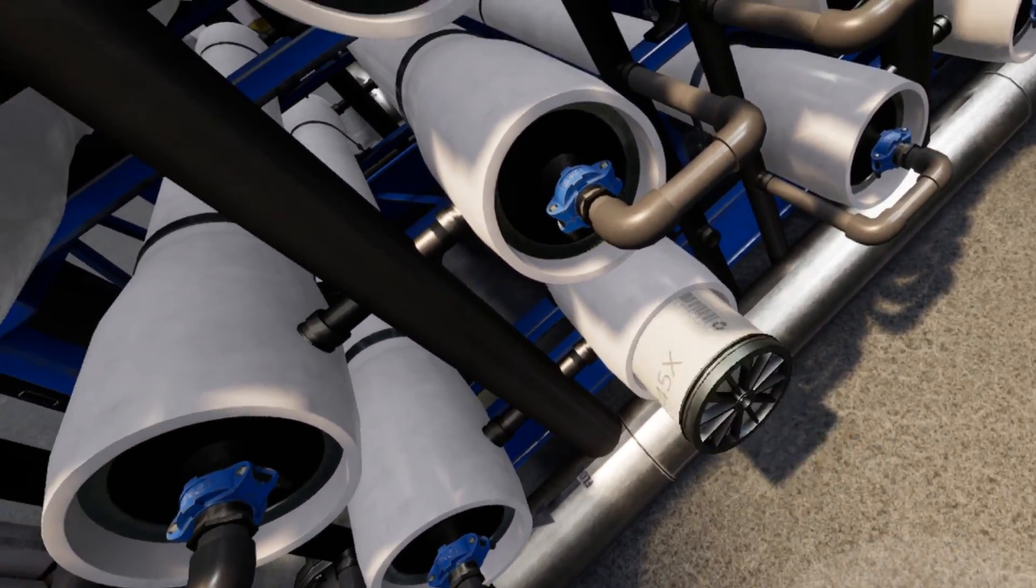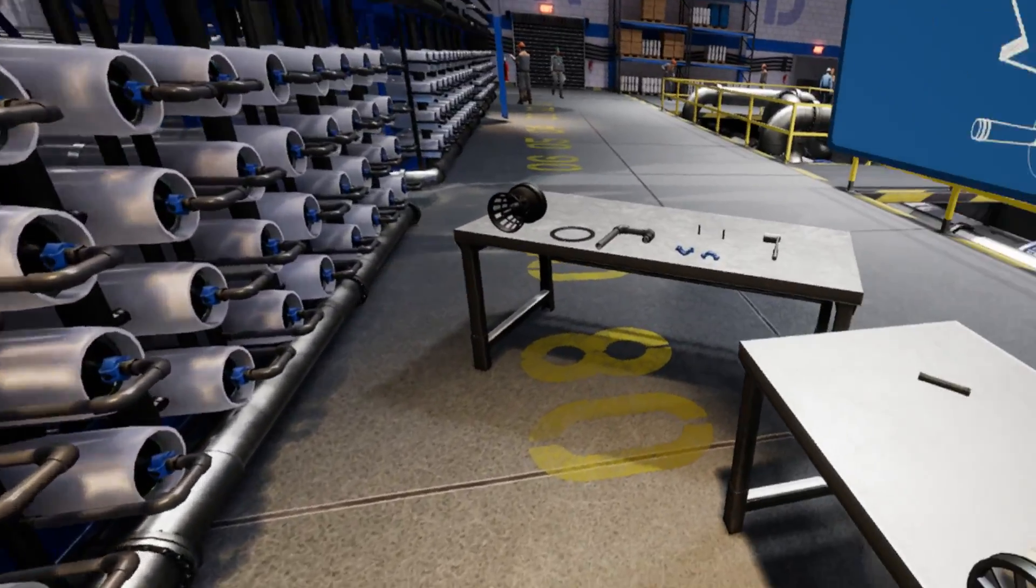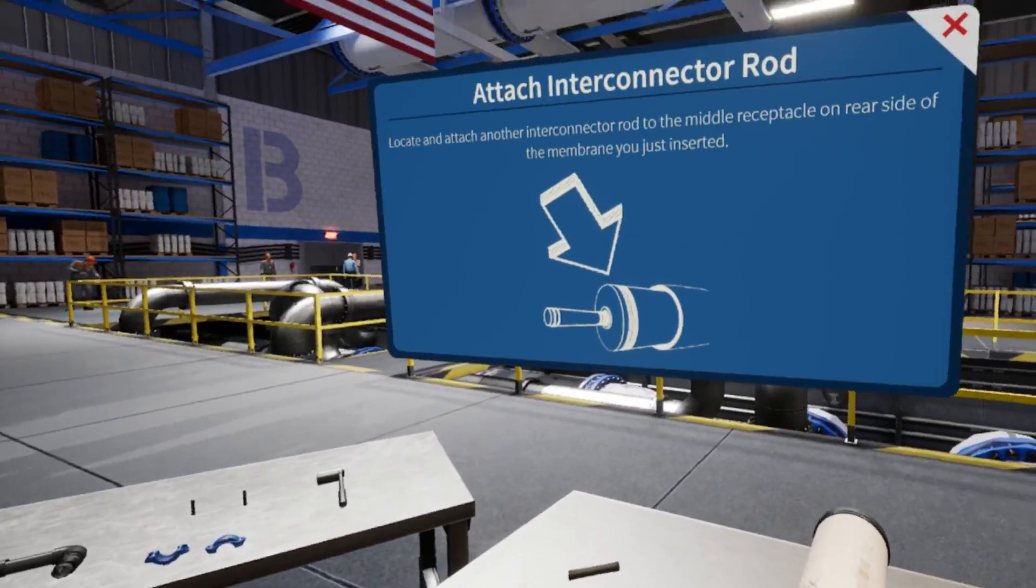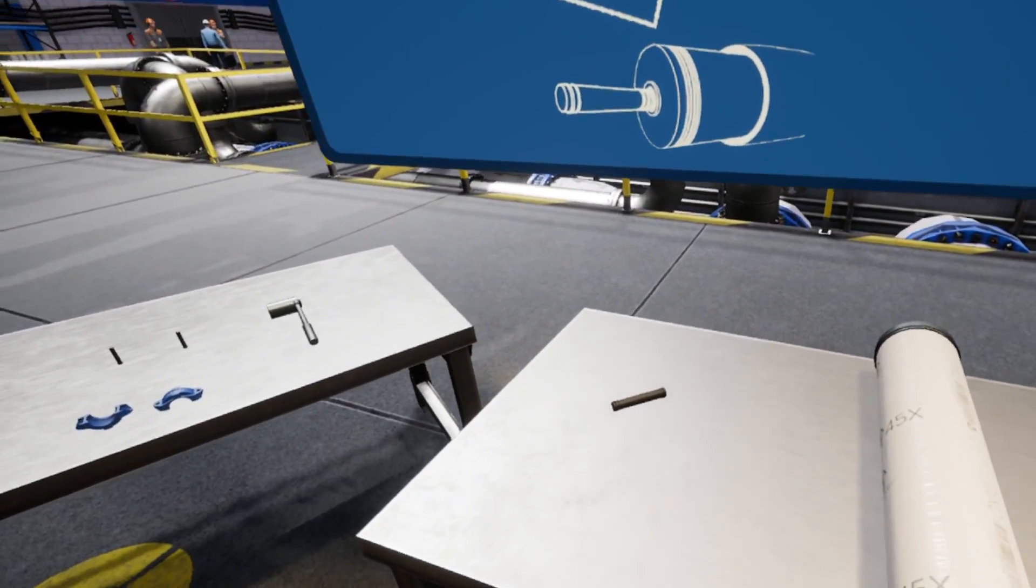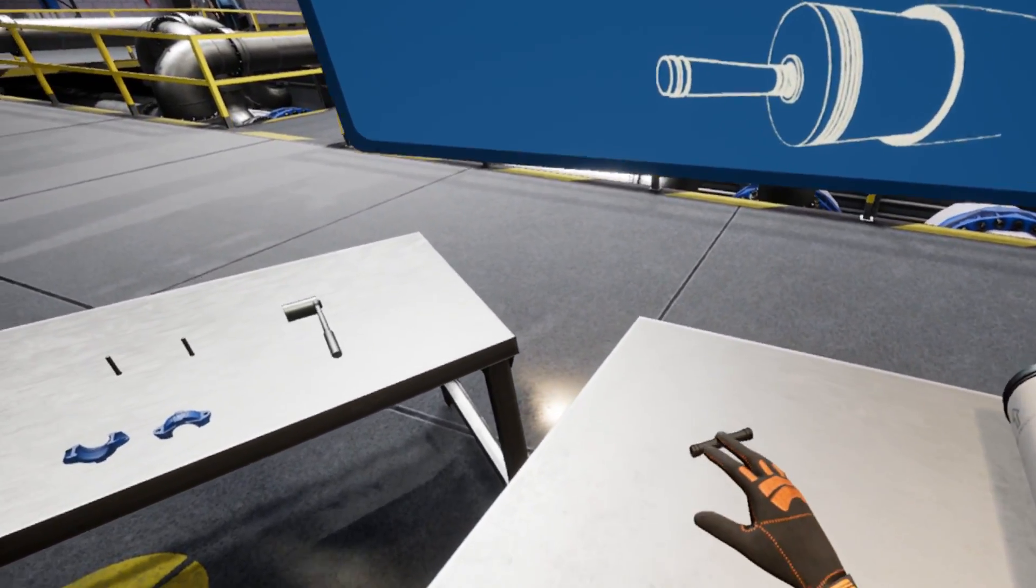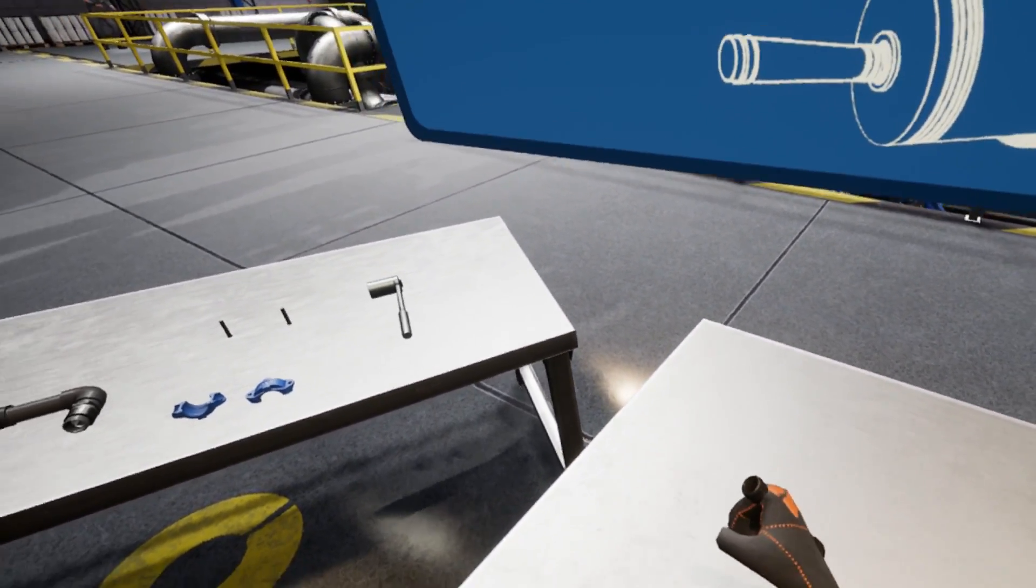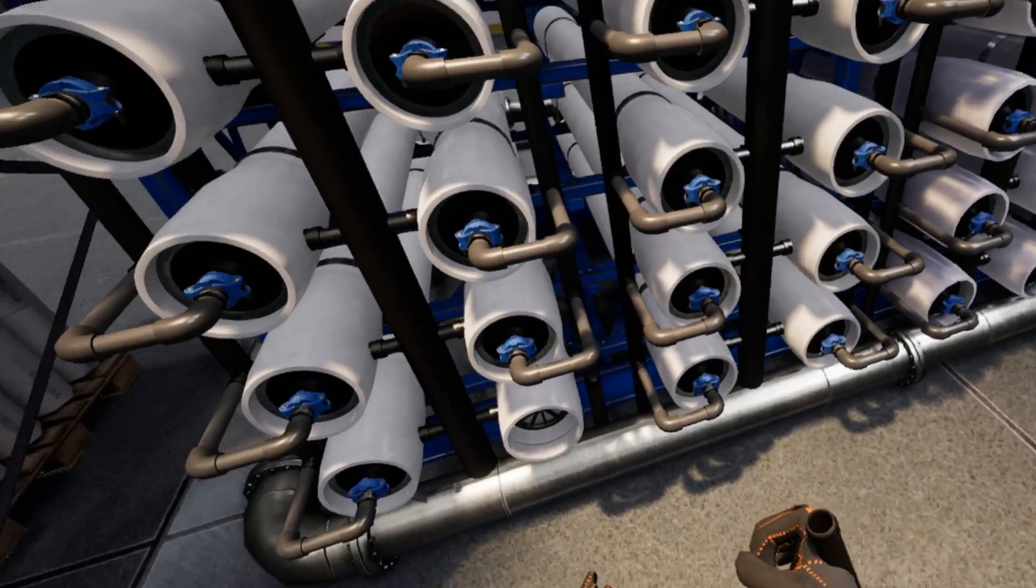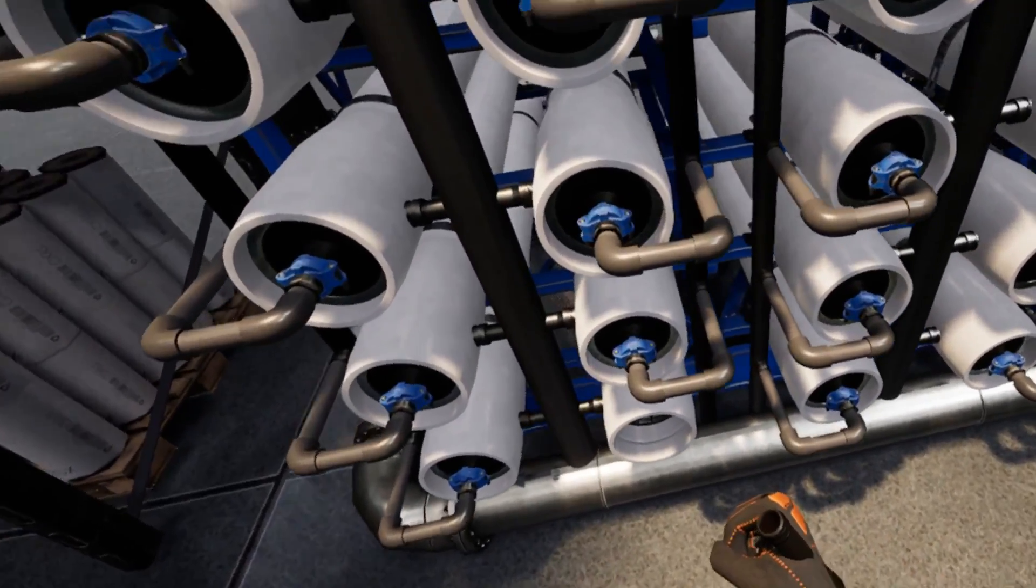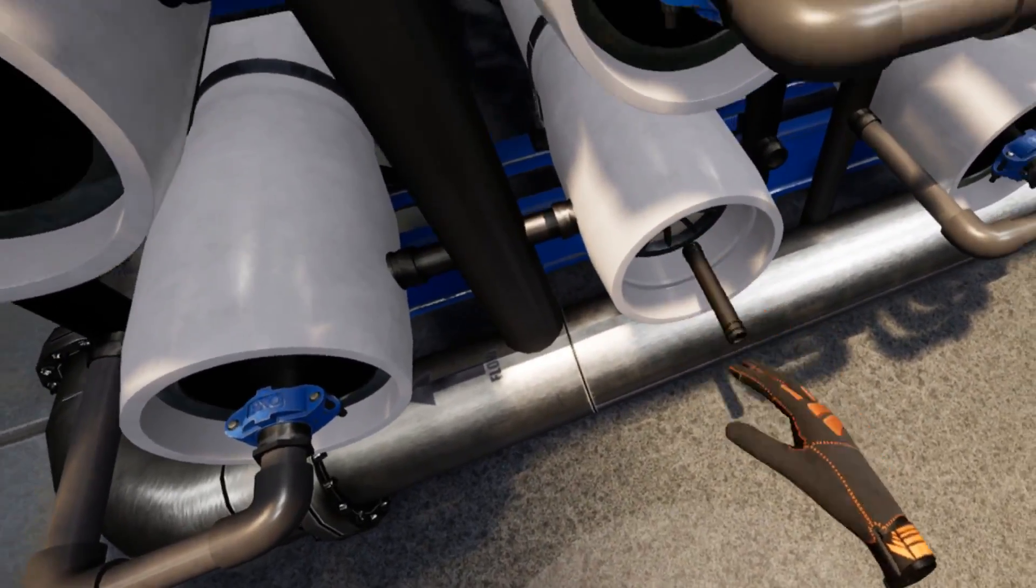Locate another interconnector rod. Pick it up and place it into the center receptacle located on the membrane currently loaded into the pressure chamber. Excellent work.